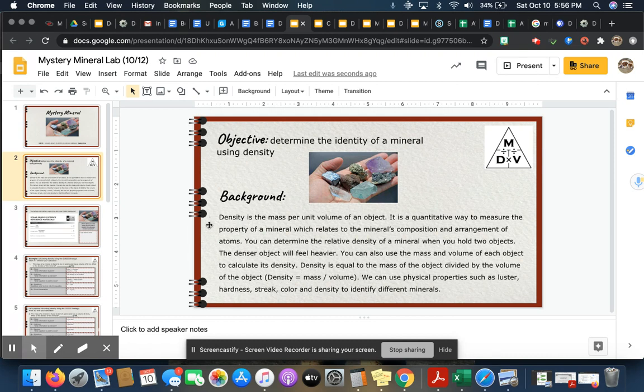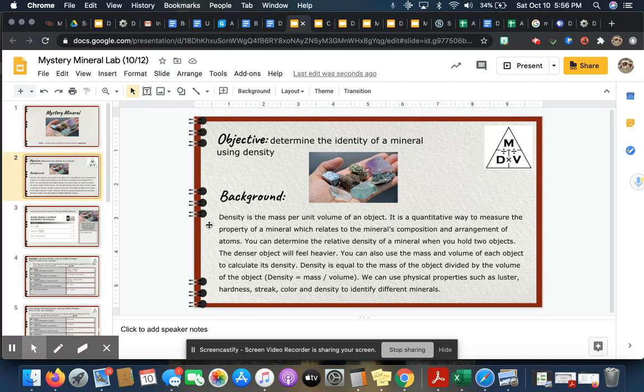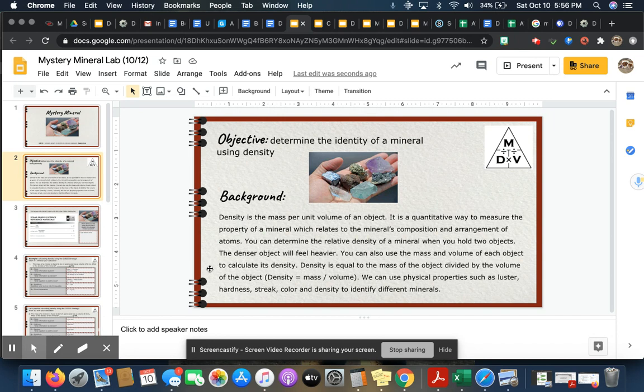The background: density is the mass per unit volume of an object. It is a quantitative way to measure the property of a mineral which relates to the mineral's composition and arrangement of atoms. You can determine the relative density of a mineral when you hold two objects. The denser object will feel heavier.